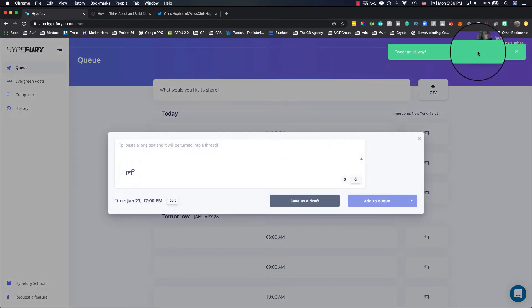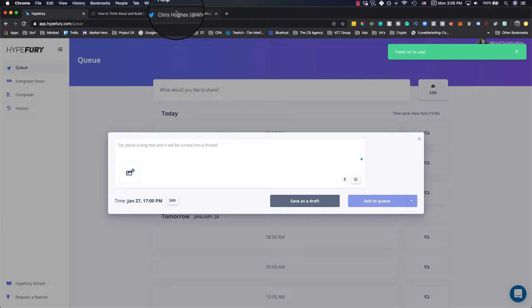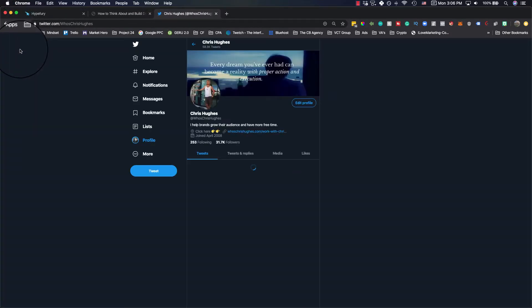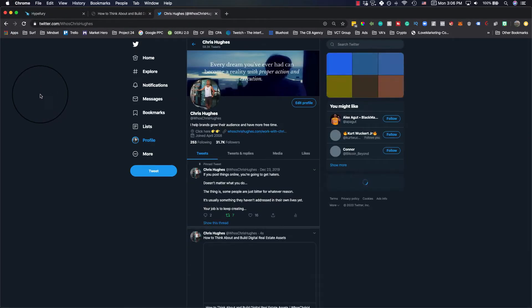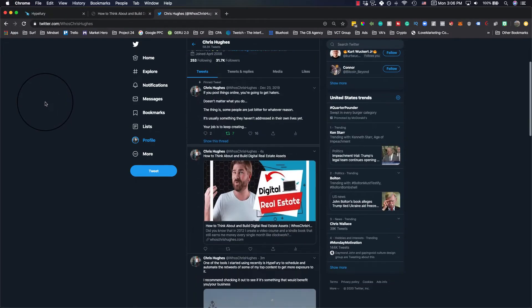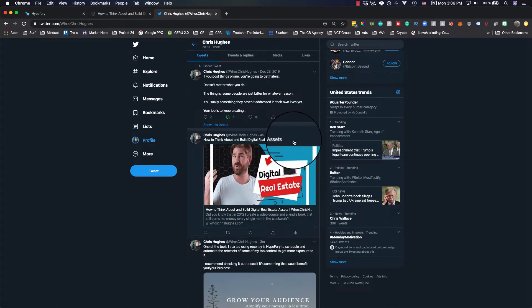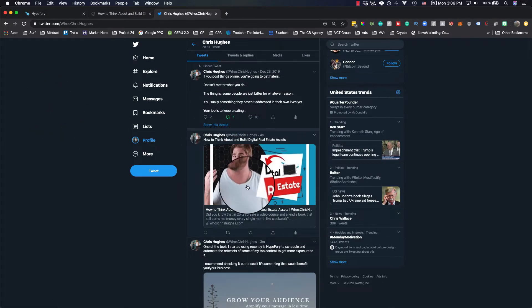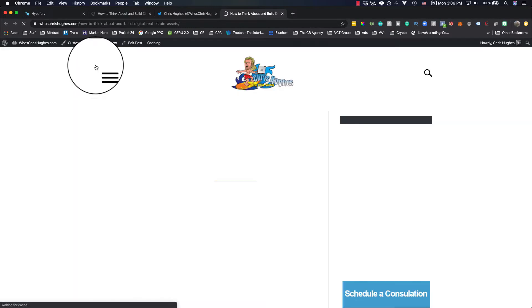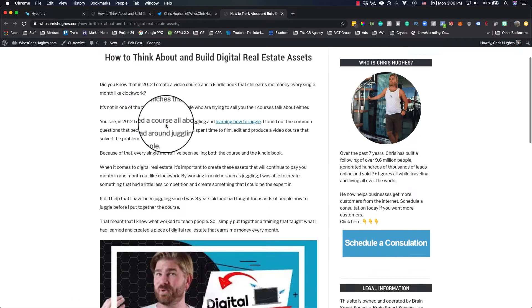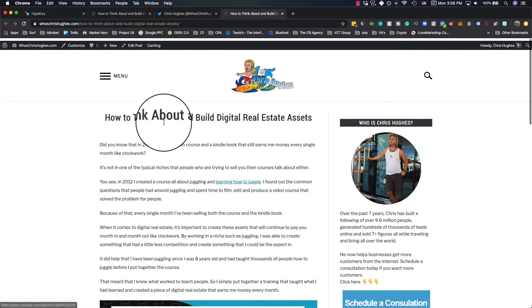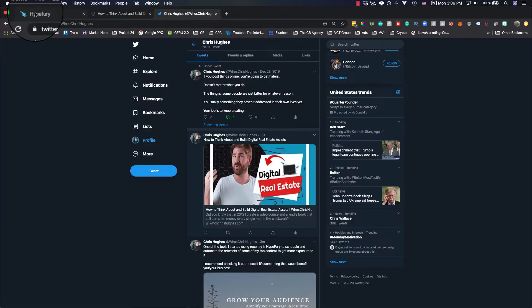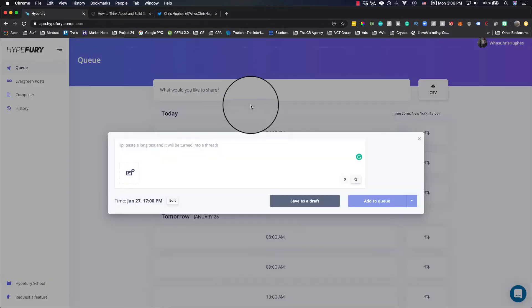And then it says tweet is on its way. So if I refresh this, you'll see how to think about and grow digital real estate assets with the link to the blog post. So that'll open up the actual article on my personal site so that someone can go and read and learn more. And that was all done relatively quickly.